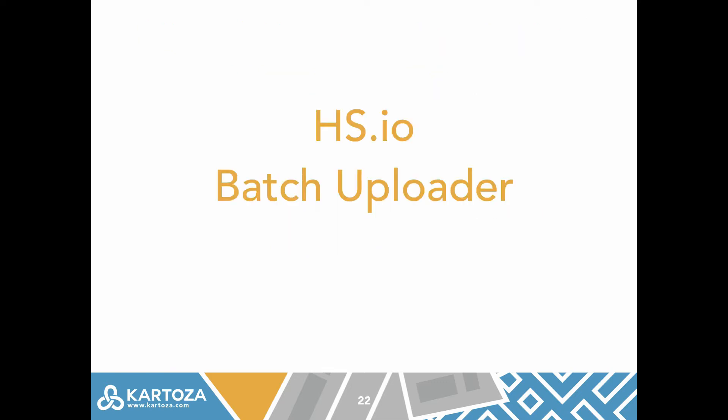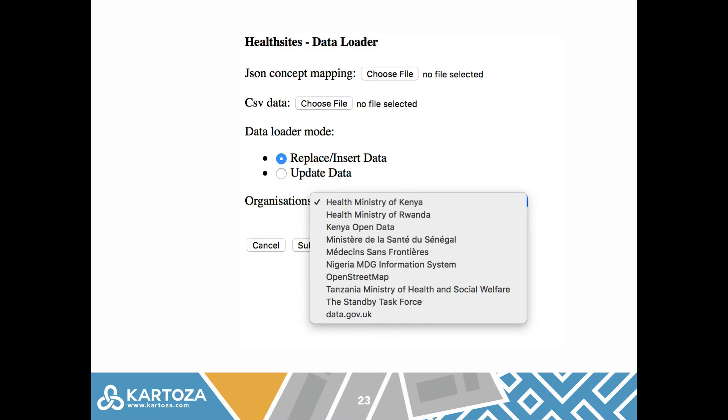HealthSites.io also has a batch uploader. The batch uploader is a simple form where you can upload a spreadsheet with your Health Ministry data. The way this is done is we create a concept mapping file which lists the concept in HealthSites terminology and the concept in your spreadsheet, and allows us to import the correct column from the spreadsheet into the correct concept in the database.